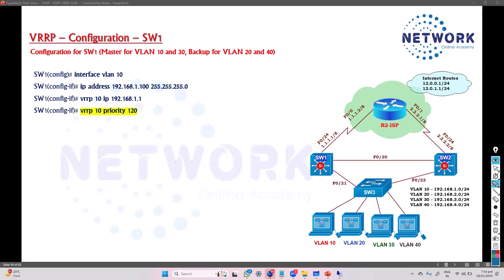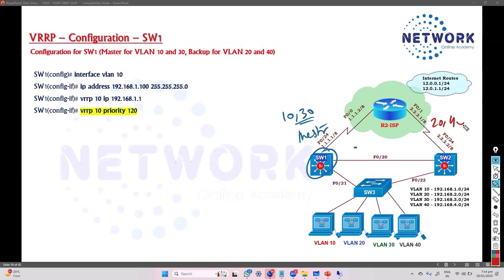I'm going with the same configuration example we did with HSRP. I want to make sure that Switch 1 should be the master for VLAN 10 and VLAN 30 — the odd-numbered VLANs. For VLAN 20 and VLAN 40, Switch 2 should be the master. You can also add one more backup if needed.